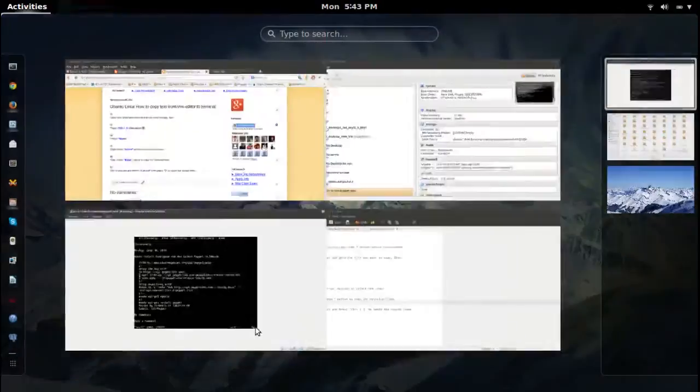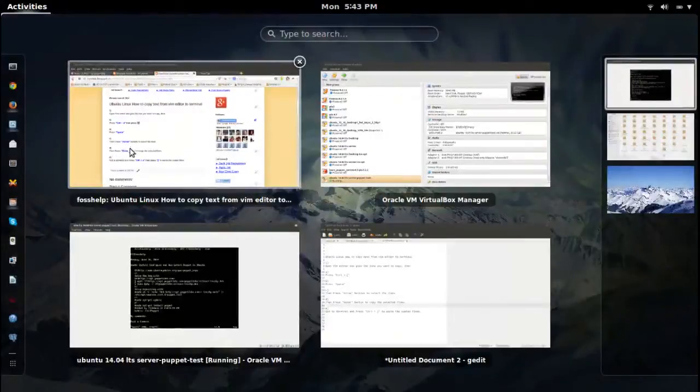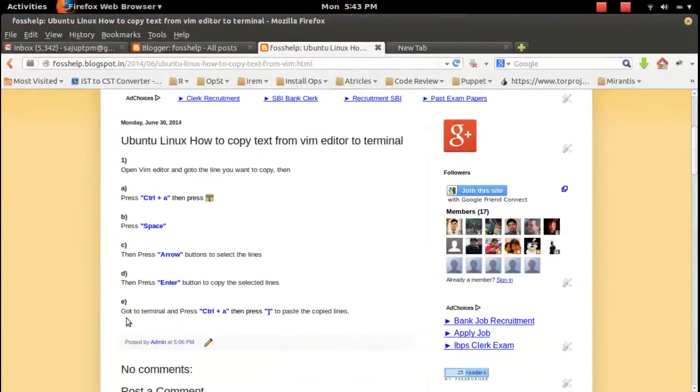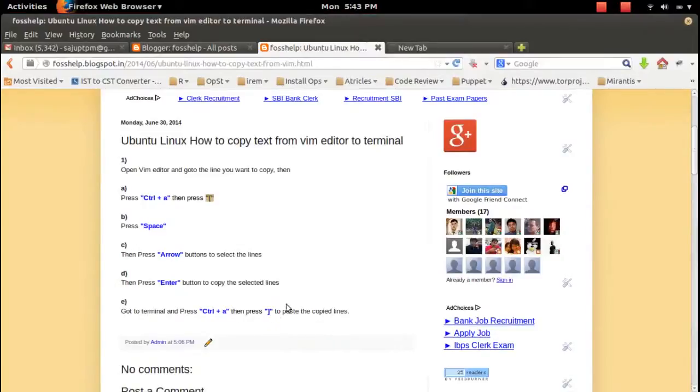Then the next step, what we need to do is go to your terminal where you want to paste this copied text.